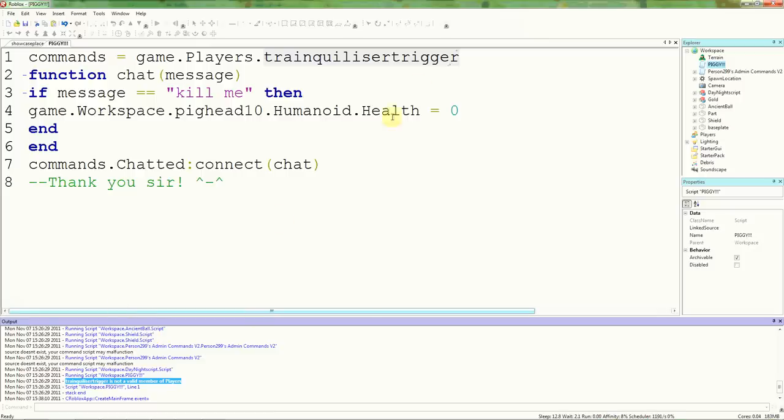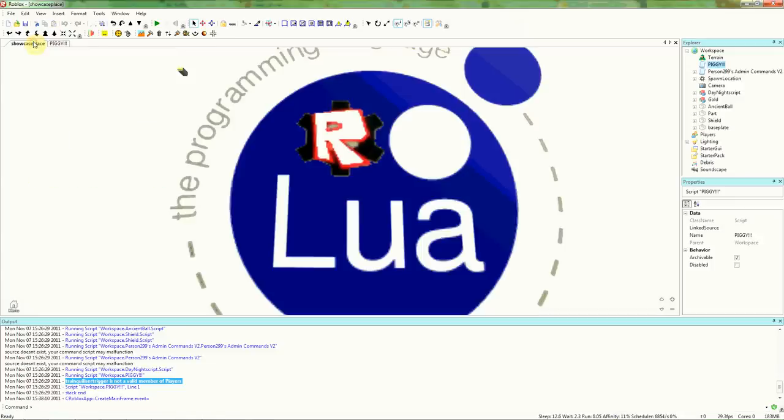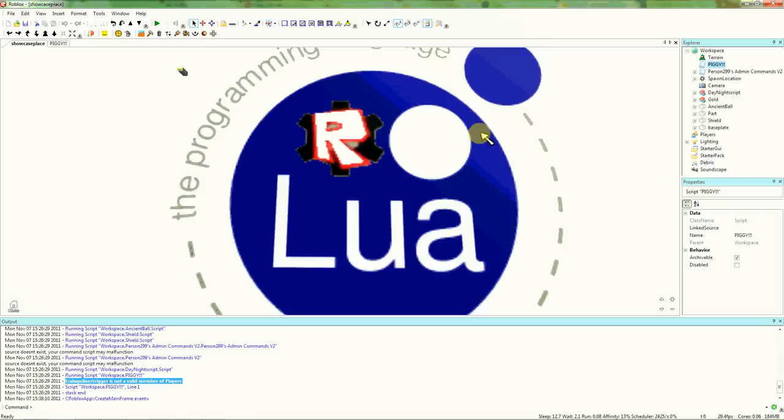This will throw an error as Tranquilizer Tizer does not allow the member of players. As soon as the game starts, it's going to find Tranquilizer Trigger in players. And it won't be there, so there's a little error. But otherwise, this will work. So Tranquilizer Trigger will receive 200 Robux for submitting a model to the scripting showcase.